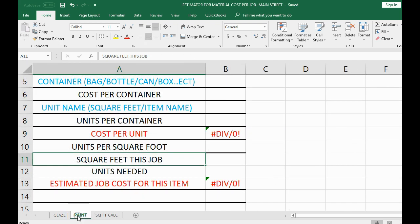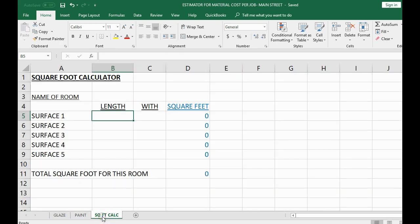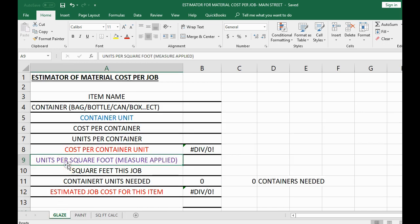Each of the different tabs or sheets represents a different material, and at the end you have a square foot calculator. This sheet is a square foot calculator because this example is based on square feet — what's called the 'unit of measure applied.' That means we apply the glaze per square foot, which is distinct from how we buy it — we might buy it by the ounce or by the pound, but we apply it by the square foot.